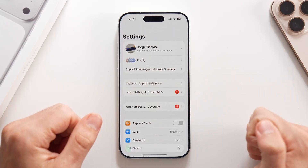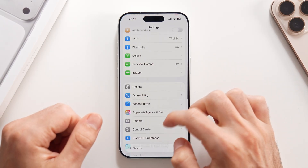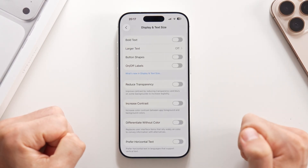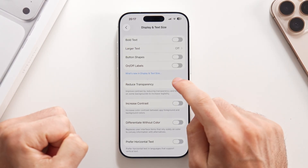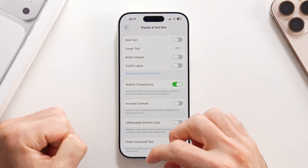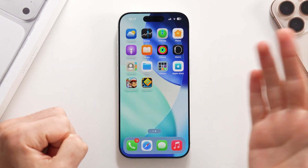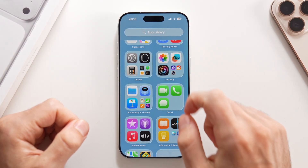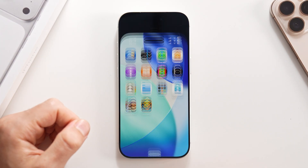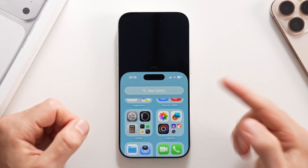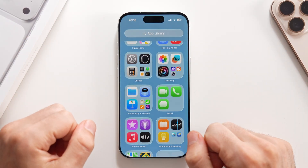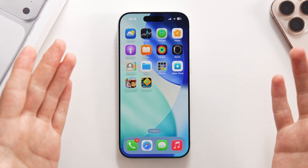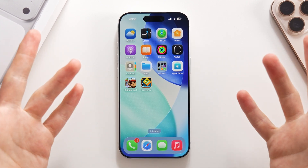Go to Settings, swipe down to Accessibility, tap on Display and Text Size, and then tap on Reduce Transparency. From now on there will be no more transparencies on your phone, so all of the textures are going to be way easier to read. There are no more readability issues in any part of the OS, as was the case before with liquid glass.